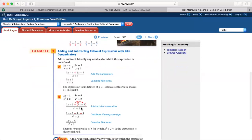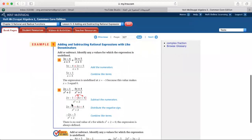For subtraction with the same denominators, I do the same. Please don't forget to distribute the negative sign over both terms in the numerator.